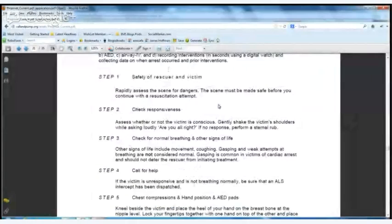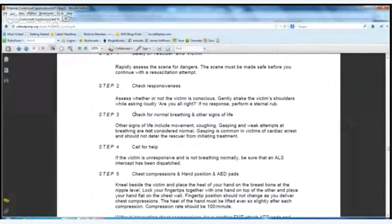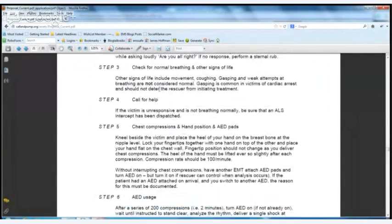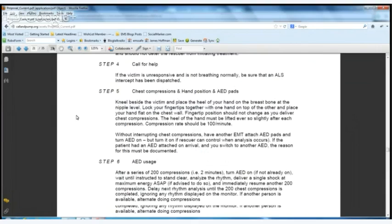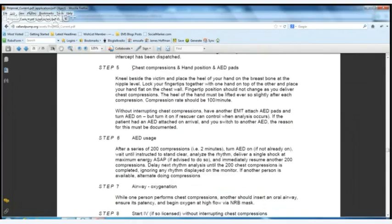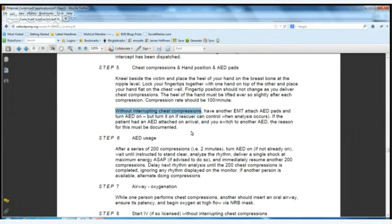Scene safety, then you check for responsiveness — basically just shaking the victim and seeing if they're okay. Then check for abnormal breathing. You're not giving breaths or opening the airway; you're just looking for breathing. Call for help — in this case, calling for an ALS intercept. Then you go right into chest compressions and get those pads on for rhythm analysis. It's all about not interrupting chest compressions — somebody else is attaching the pads, somebody else is doing the analysis.